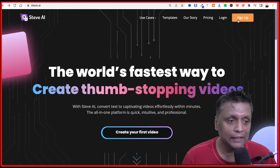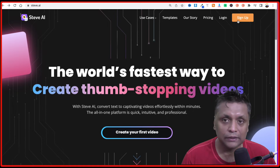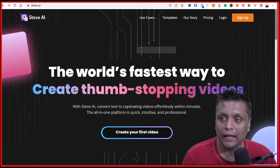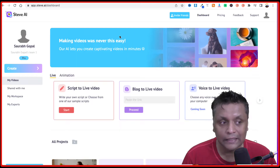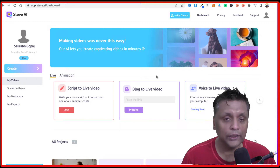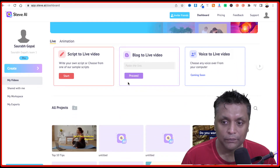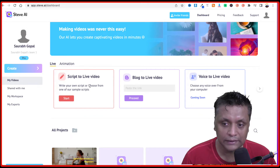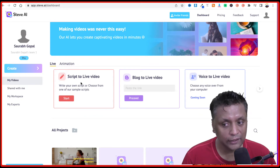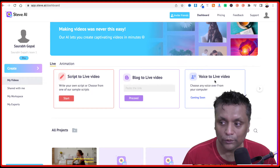There is a sign up process — it's going to ask you for your email address, password, and your name. Once you are signed into steve.ai you're going to be presented with a dashboard and on this dashboard you will see different options. You could create script to live videos, blog to live video, or voice to live video.